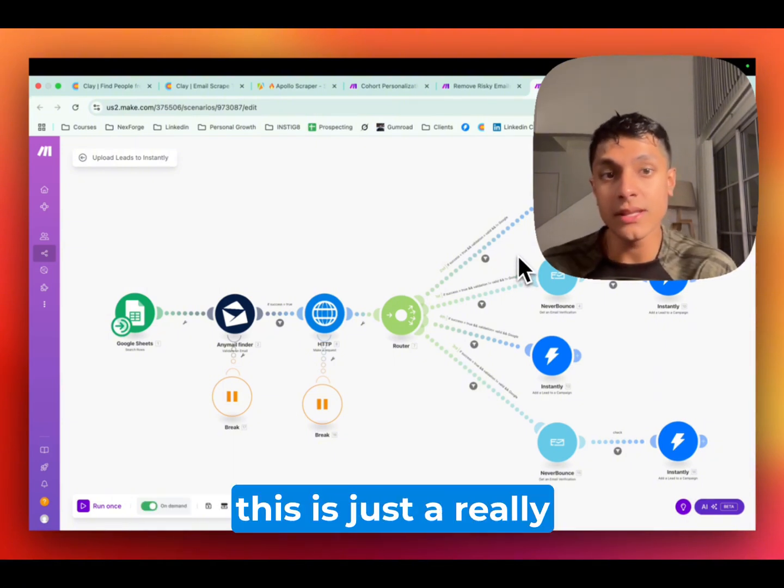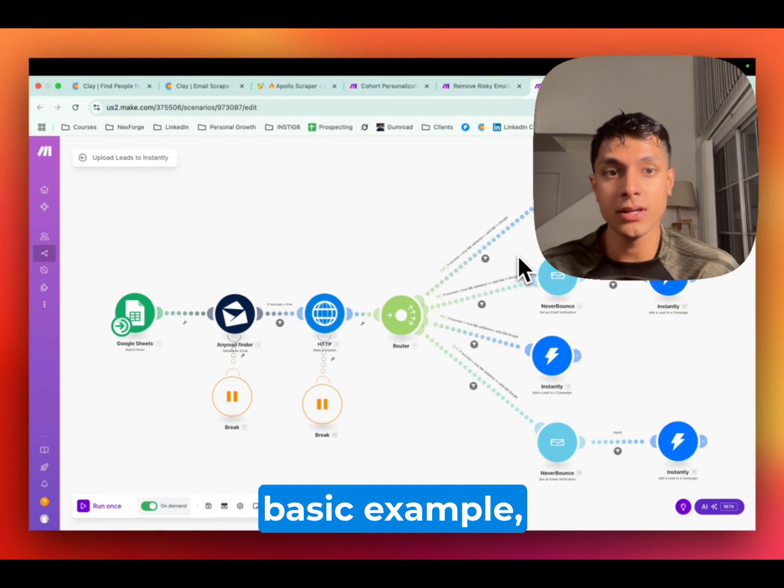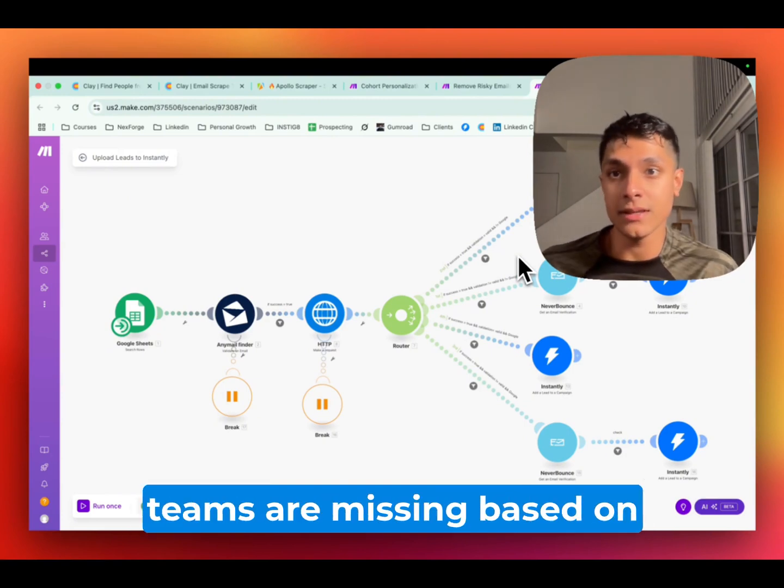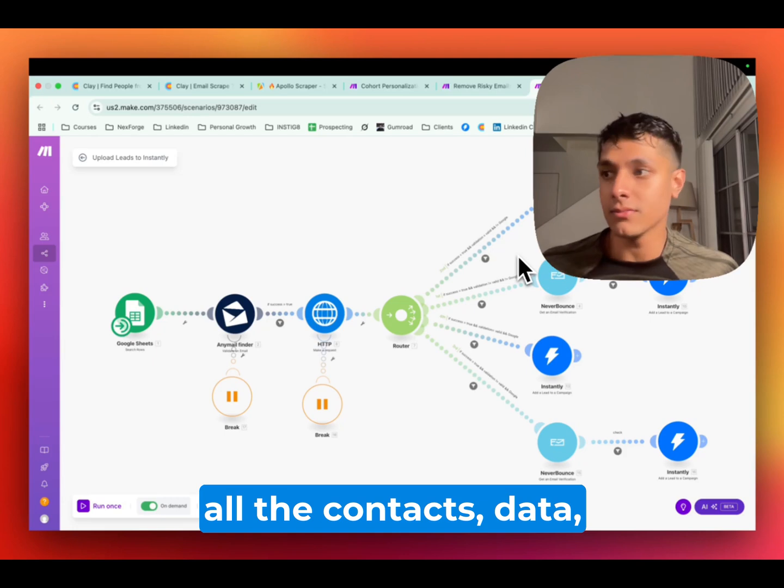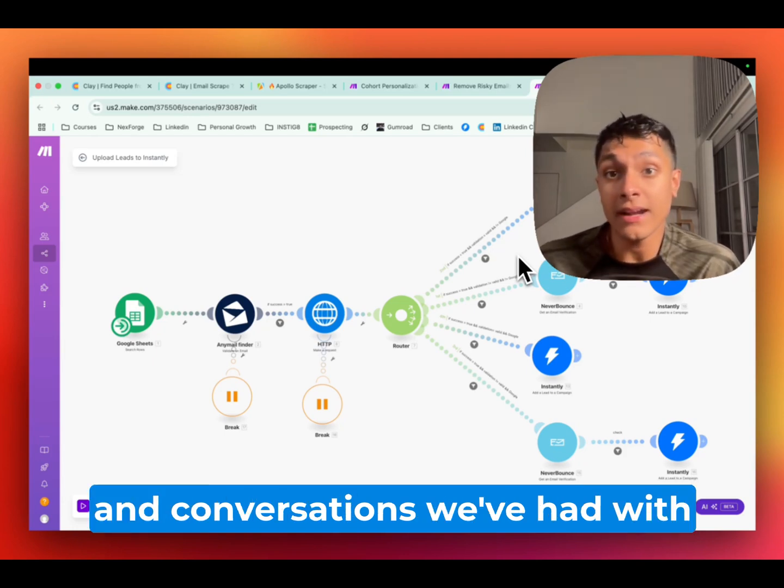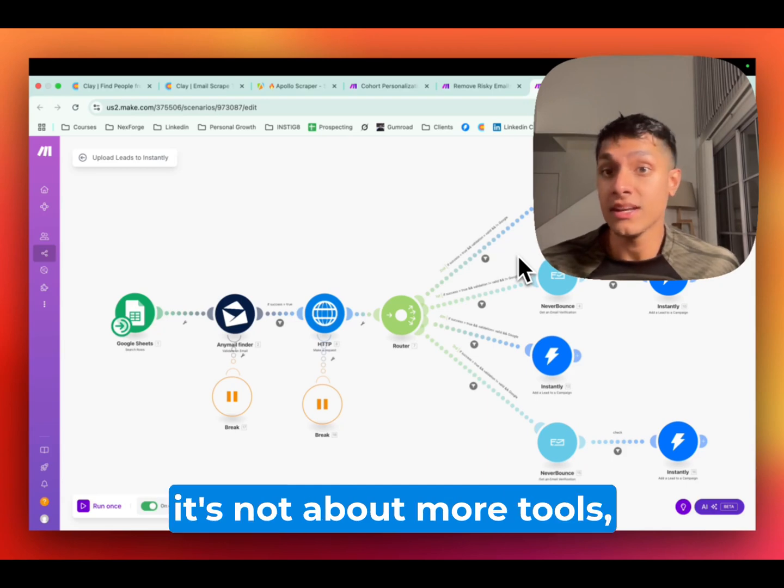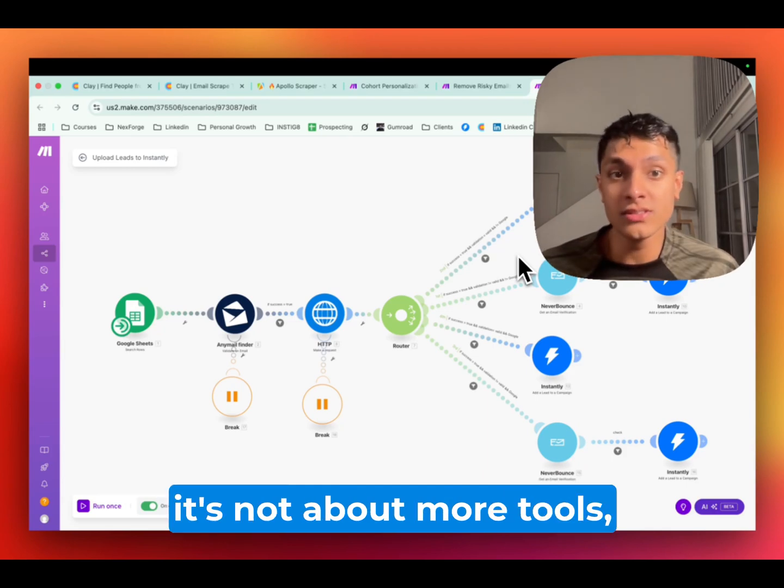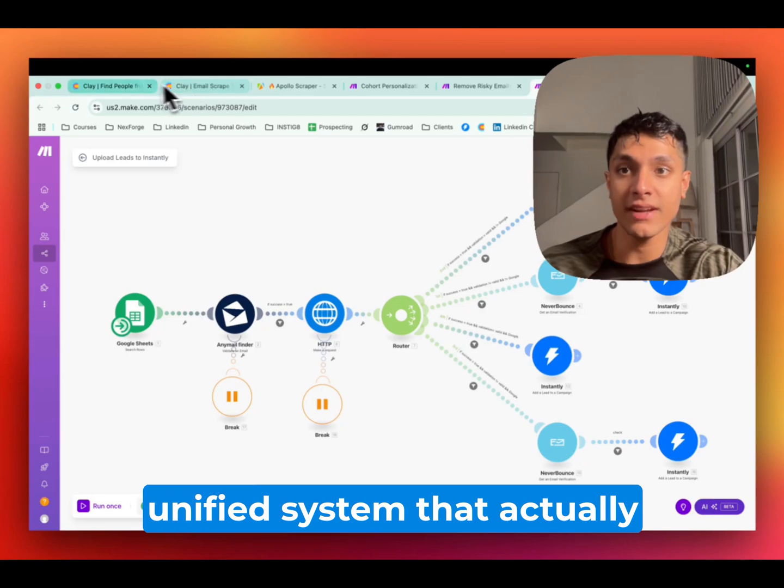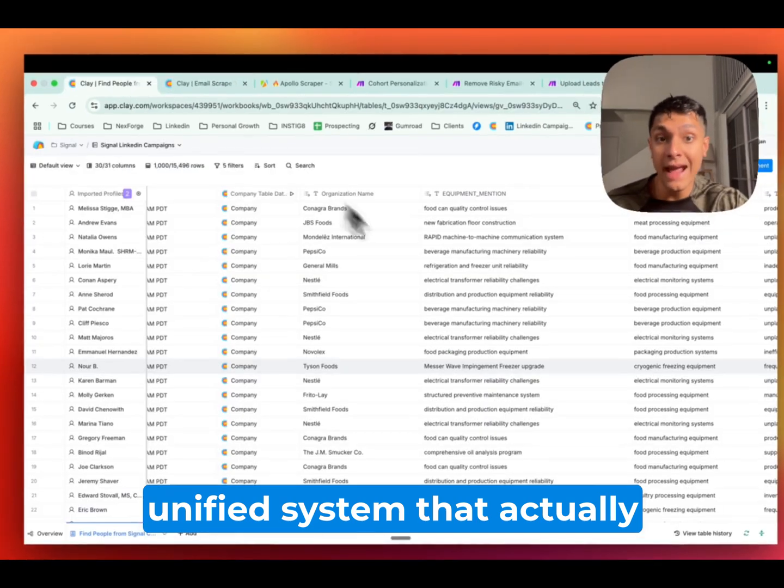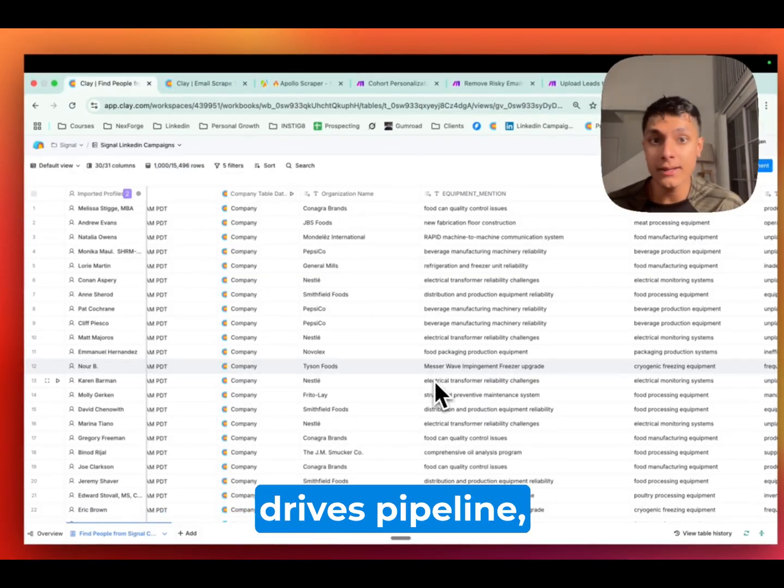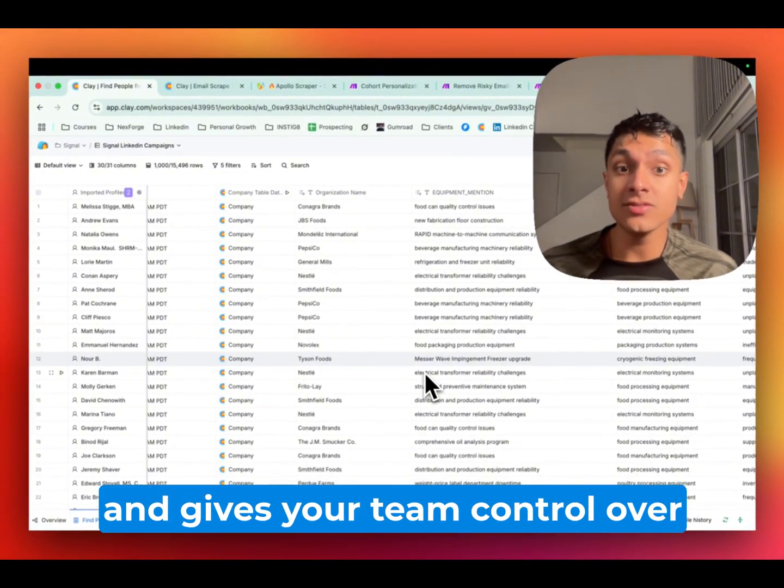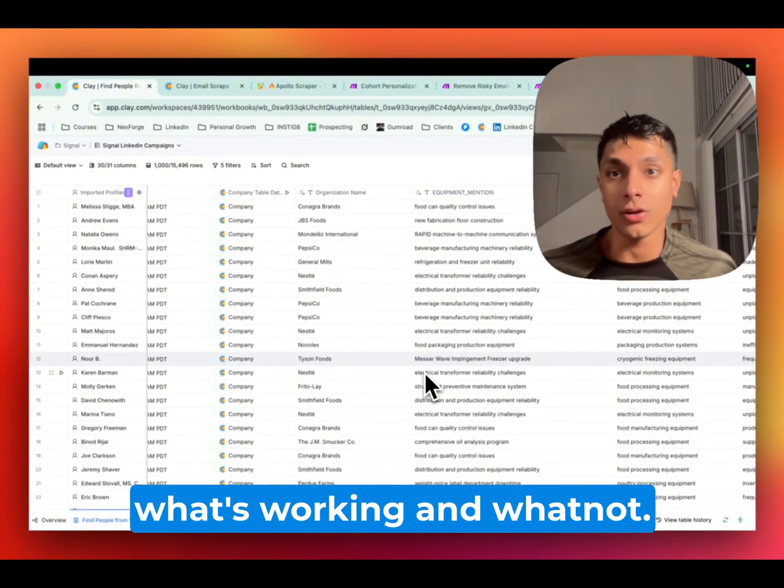So yeah guys, this is just a really basic example, but it really shows what most teams are missing based on all the contacts and conversations we've had with so many different businesses at this point. It's not about more tools, but rather it's about having one unified system that actually drives pipeline, improves deliverability, and gives your team control over what's working and whatnot.